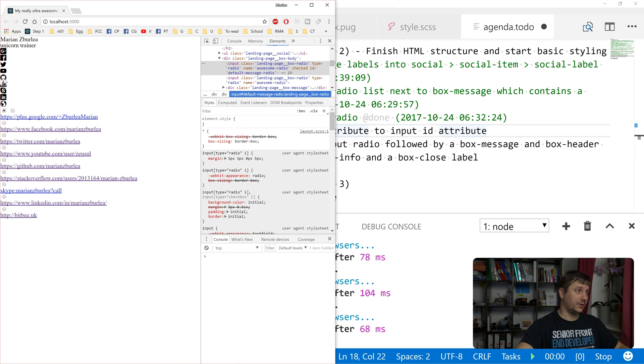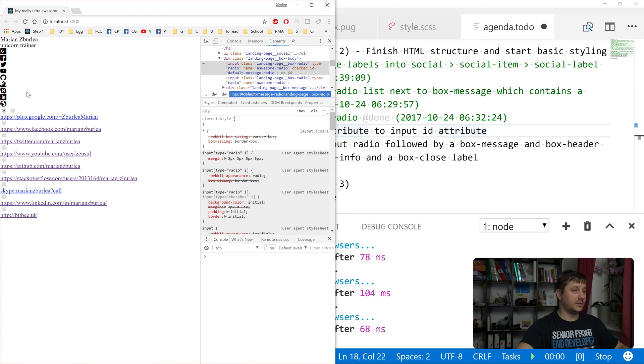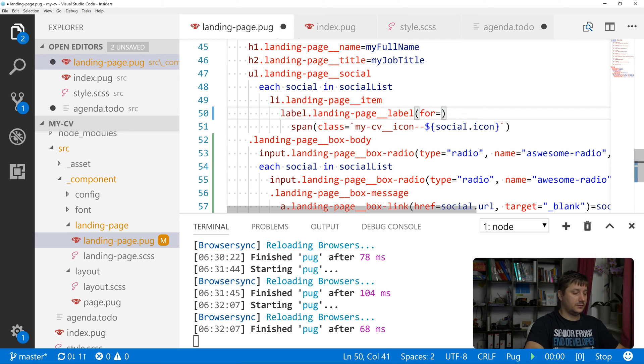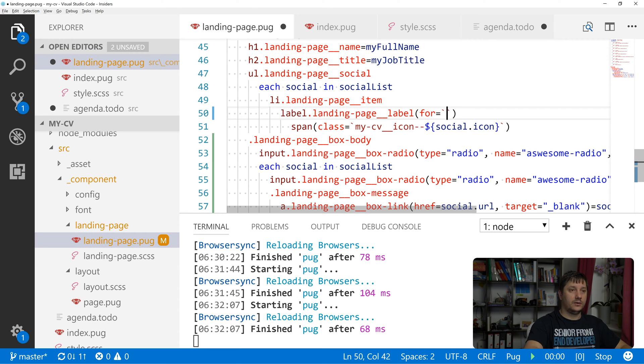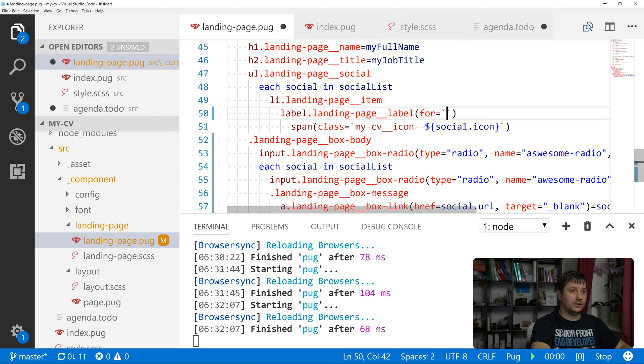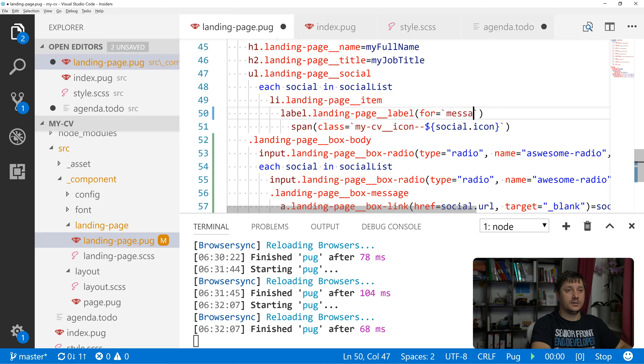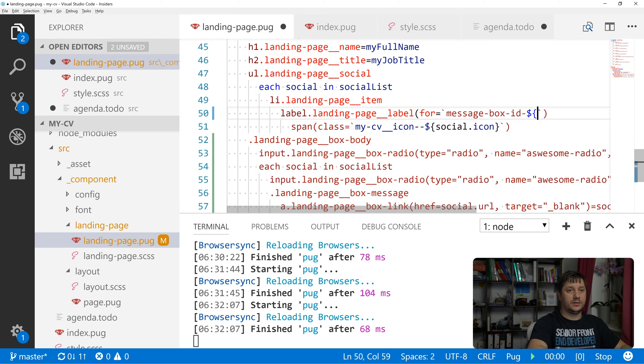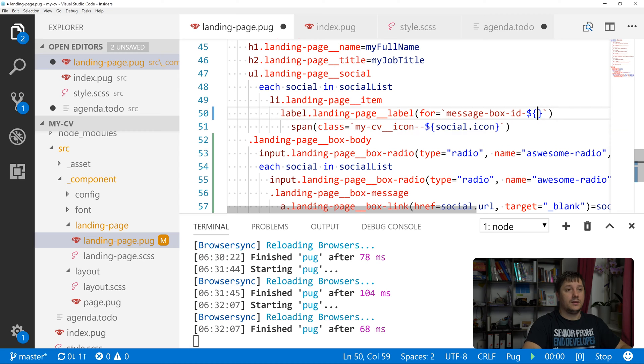So right now if we click on this list over here, nothing happens. So let's create here an attribute, a value for this for attribute of the label. So we'll name it message box id and value of it. We'll also add here a key.